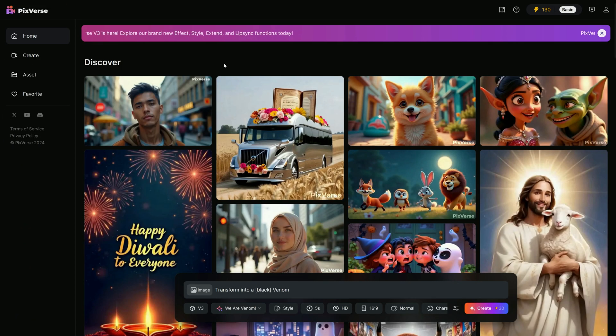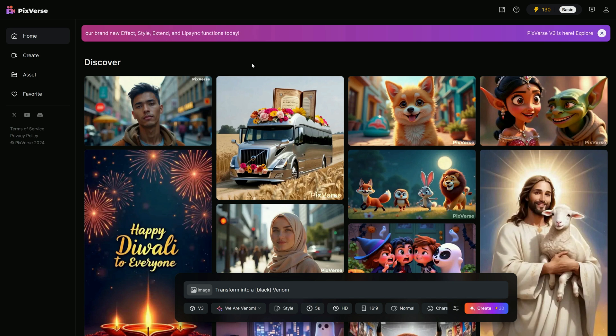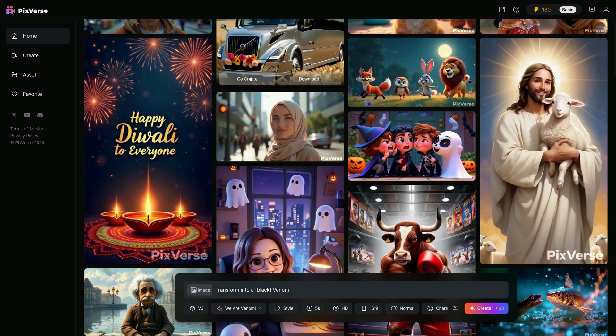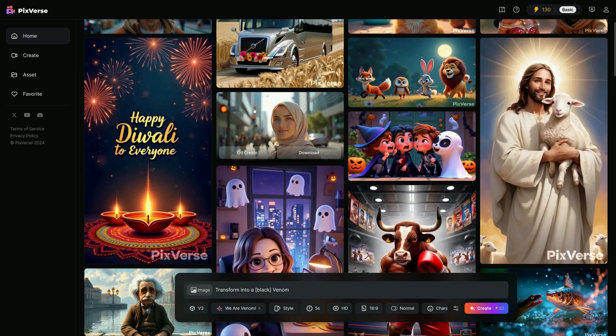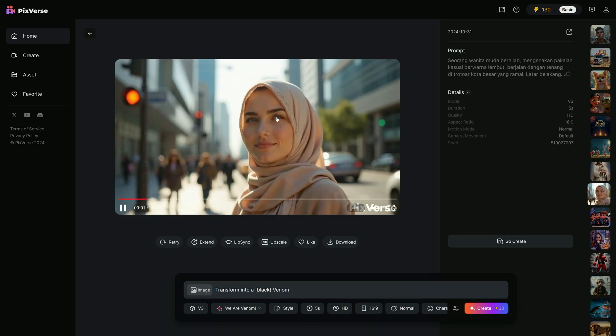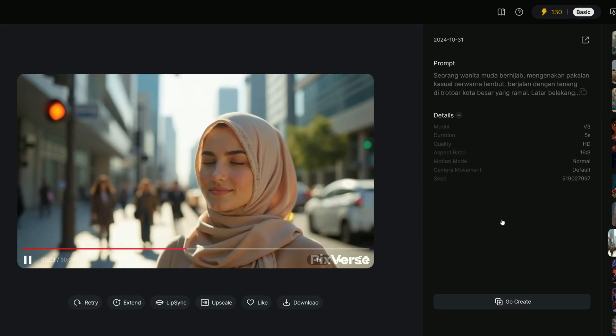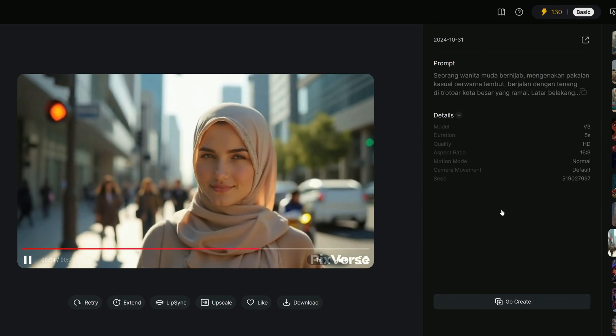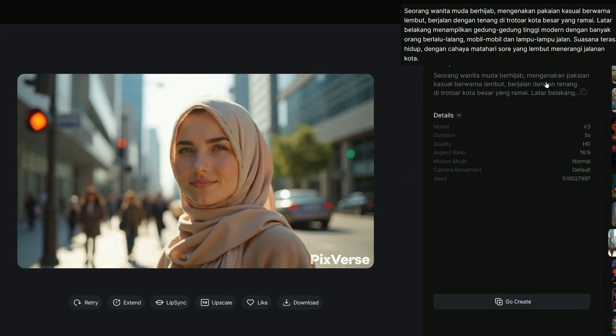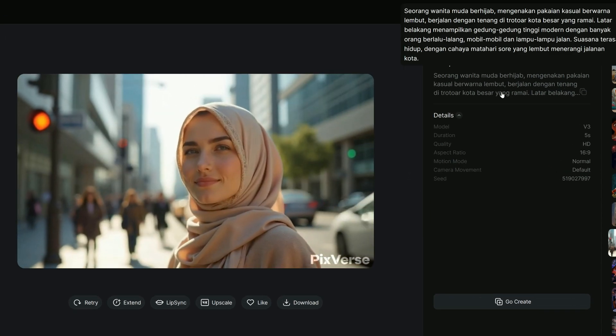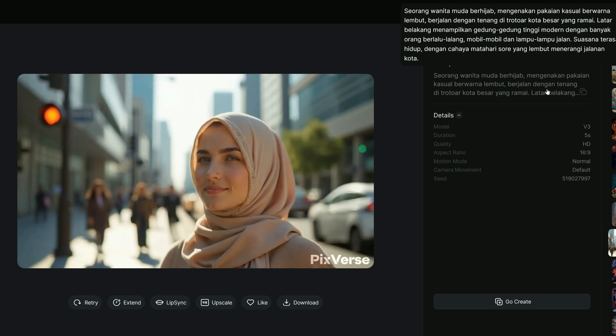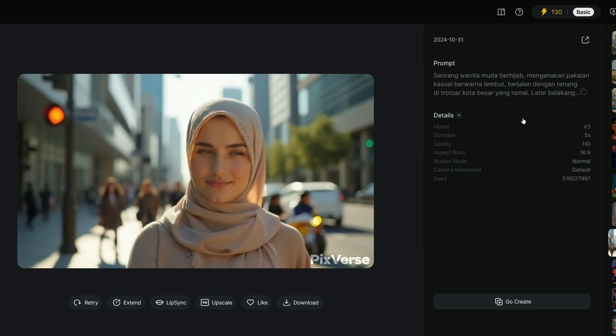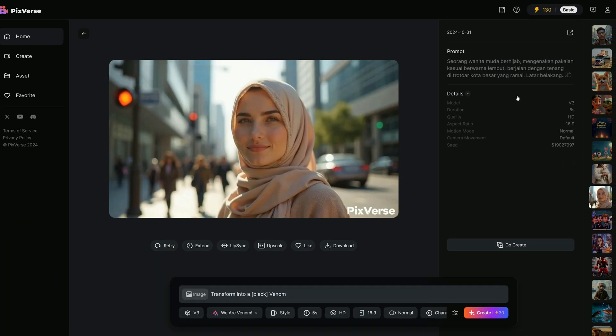Back on the homepage, you will find the Discover section, where you can check out creations made by other users. Click on any video to view it in full size, and here's a handy feature. You can even see and copy the prompts used to generate those videos, making it super easy to get inspired or recreate similar results.